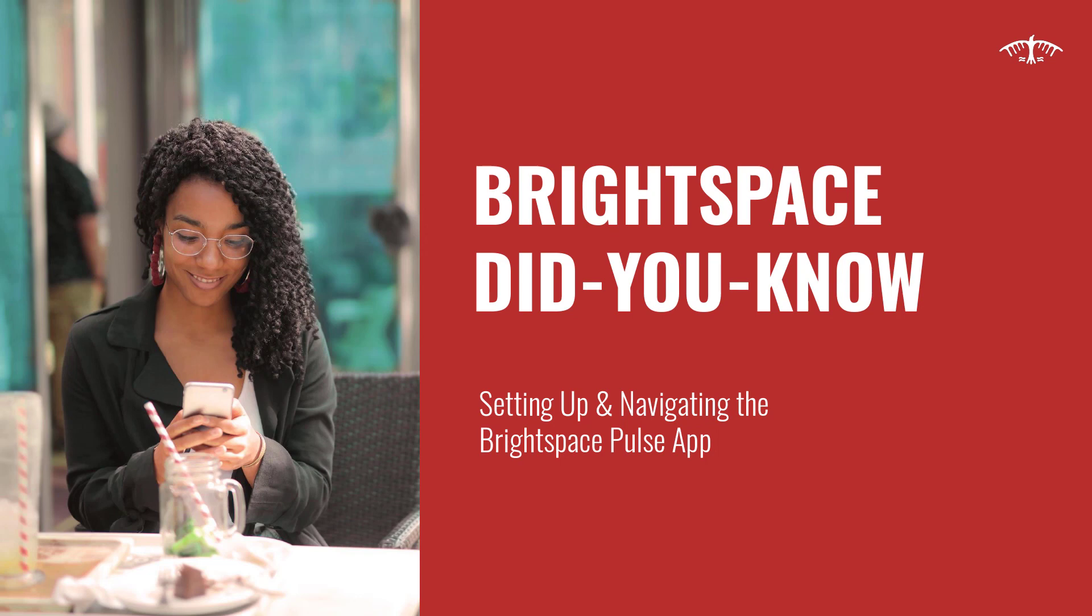That covers the basics on how to use the Brightspace Pulse app. Thanks for tuning in to this Brightspace Did You Know video.